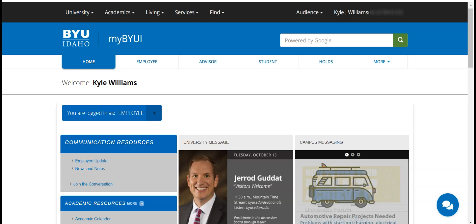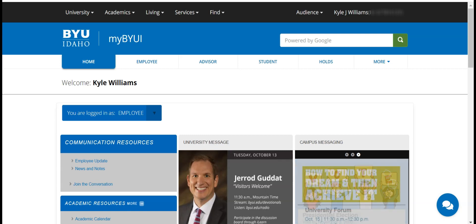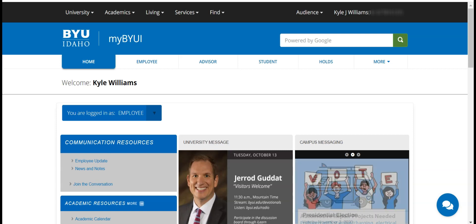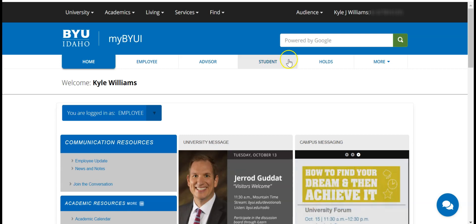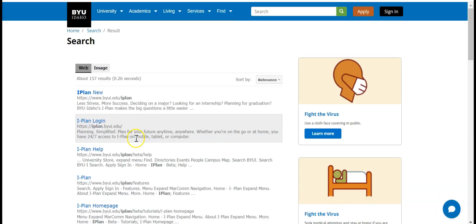In this video, I'm going to go over how to navigate the Grad Planner tool. Viewing the Grad Planner on a computer in full screen will help give you a better experience. I'm starting from the home page of myBYUI. I'll come up to the search bar, type in iPlan, and go to iPlan login.